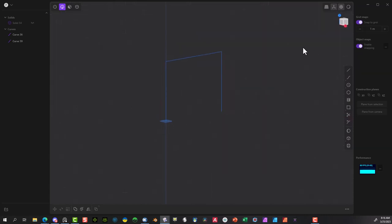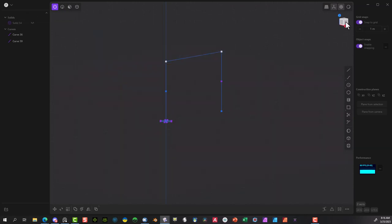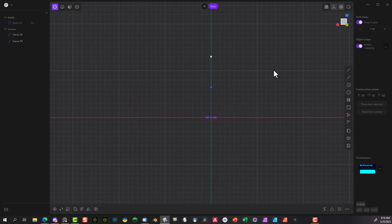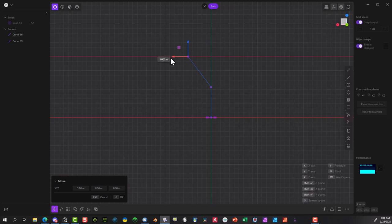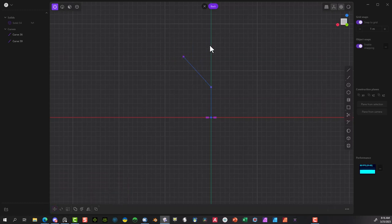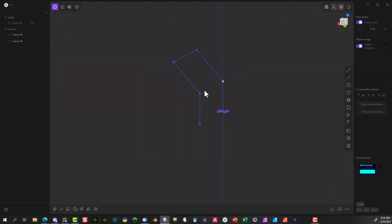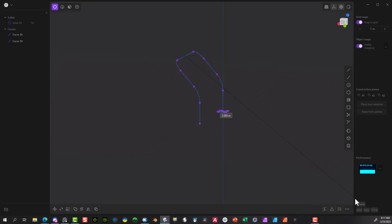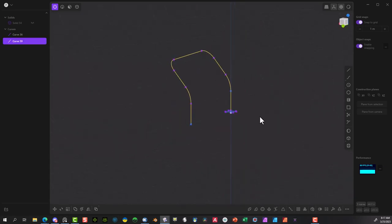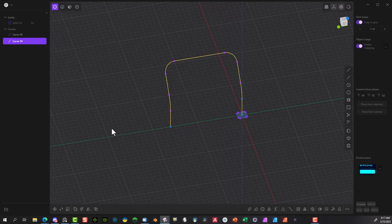Now if I go back and select points, I can go to the right view and move this out — I'll put it there. Let's do the same thing: hit shift, go to the fillet tool to make that rotate around, then do these two again with the fillet tool. There we go, now it's a little bit better.